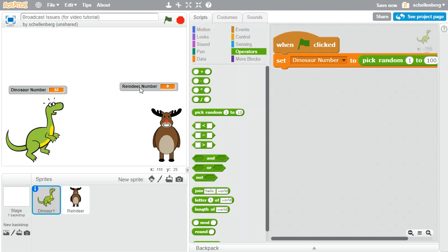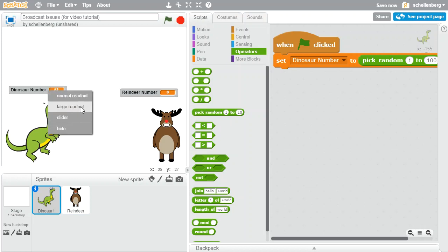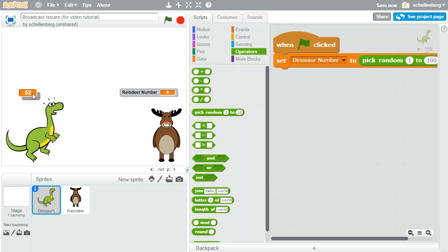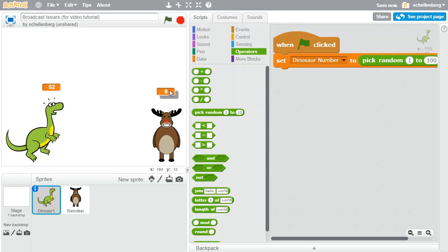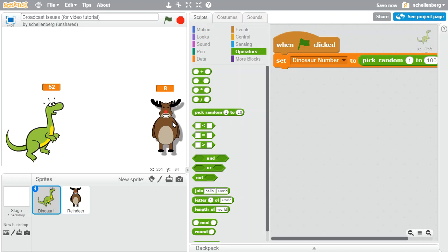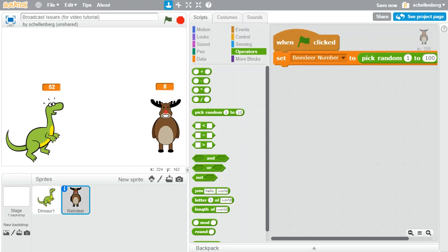Now I can see which ones these are associated with, so let's change the display. I'm just going to right-click on that and go to the large readout so we can see what the dinosaur is choosing, and go to large readout so we can see what the reindeer is choosing as well. Now we're clicking on the flag, and it's very easy to look at that and see which character has won our very simplistic game.